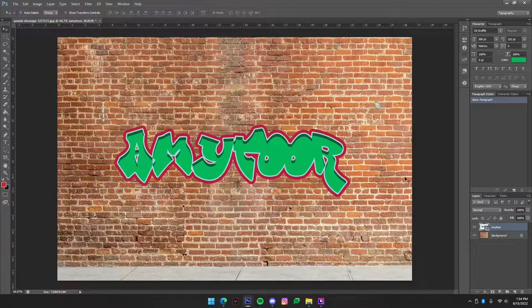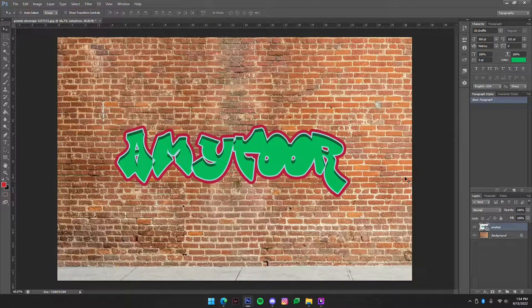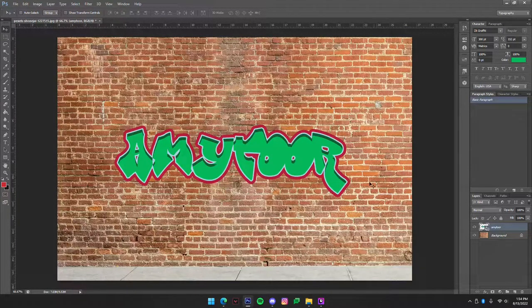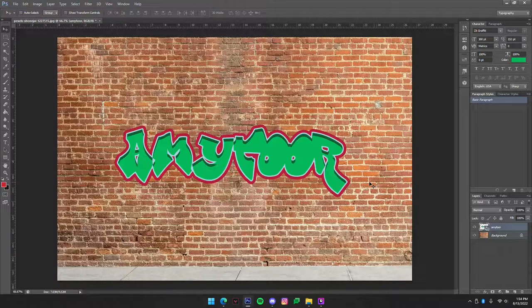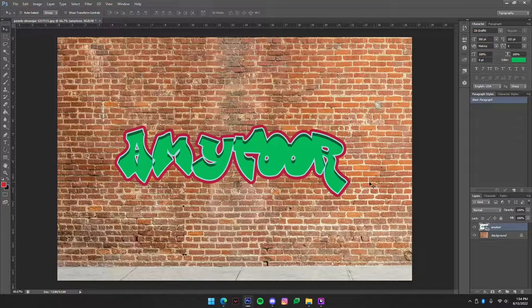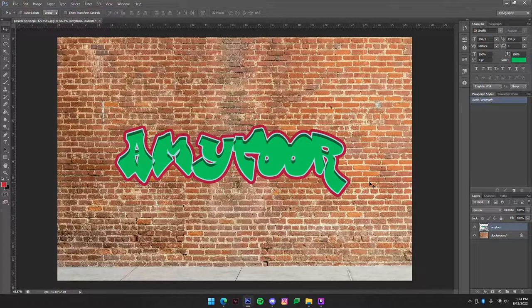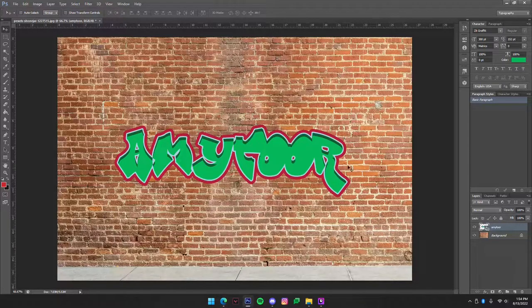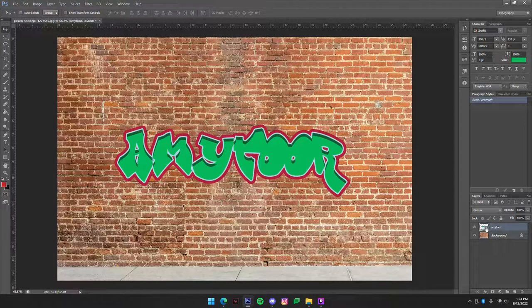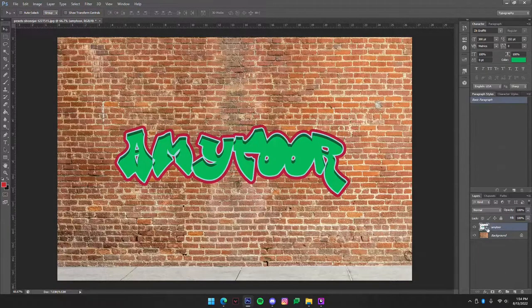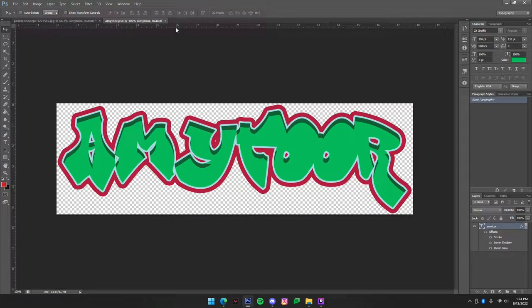Now the reason we want to convert this to a smart object is because we're about to add a depth map and if we add that and don't convert to a smart layer we won't be able to change the text again. However if we do have smart object then we can just click on it and go and edit this text whenever we want.